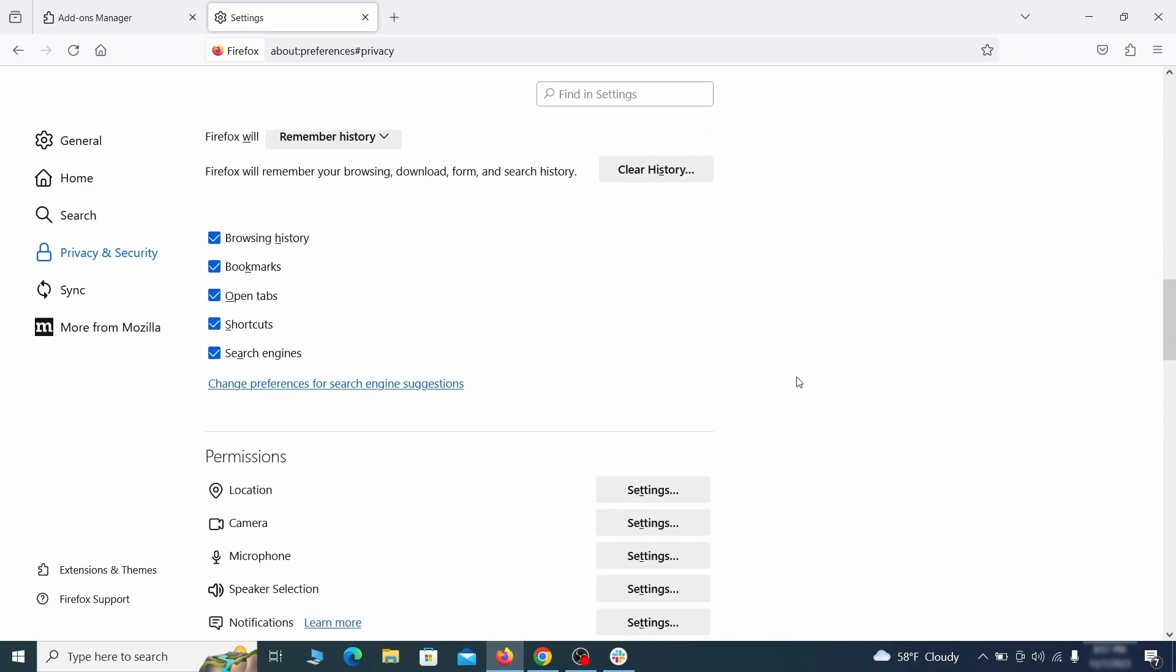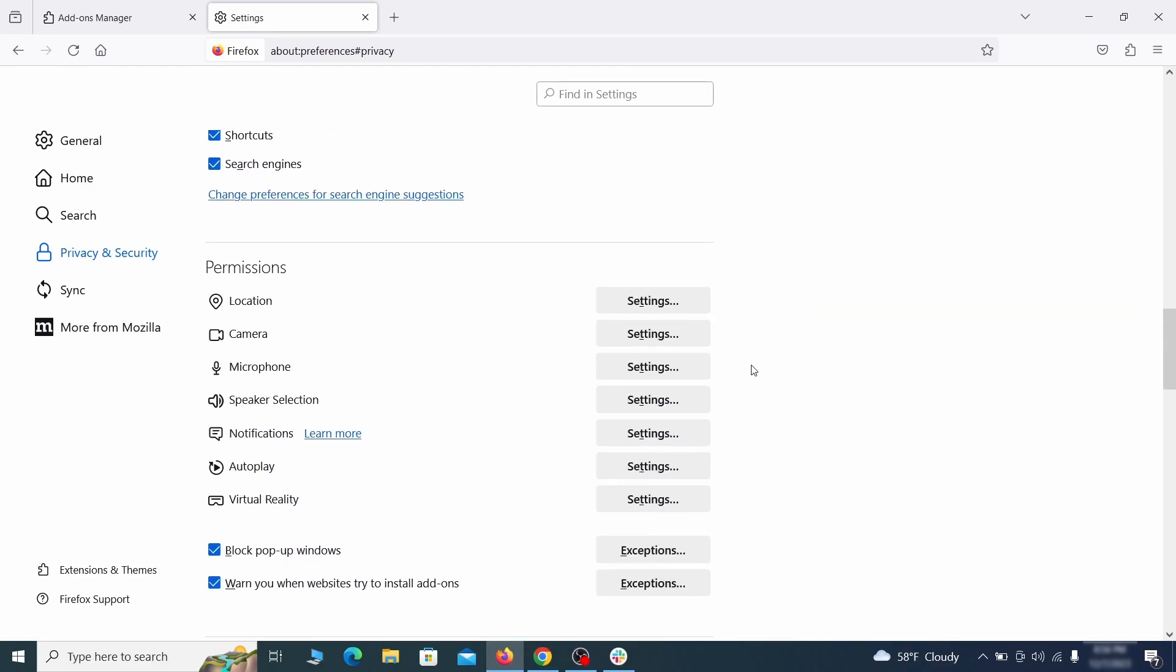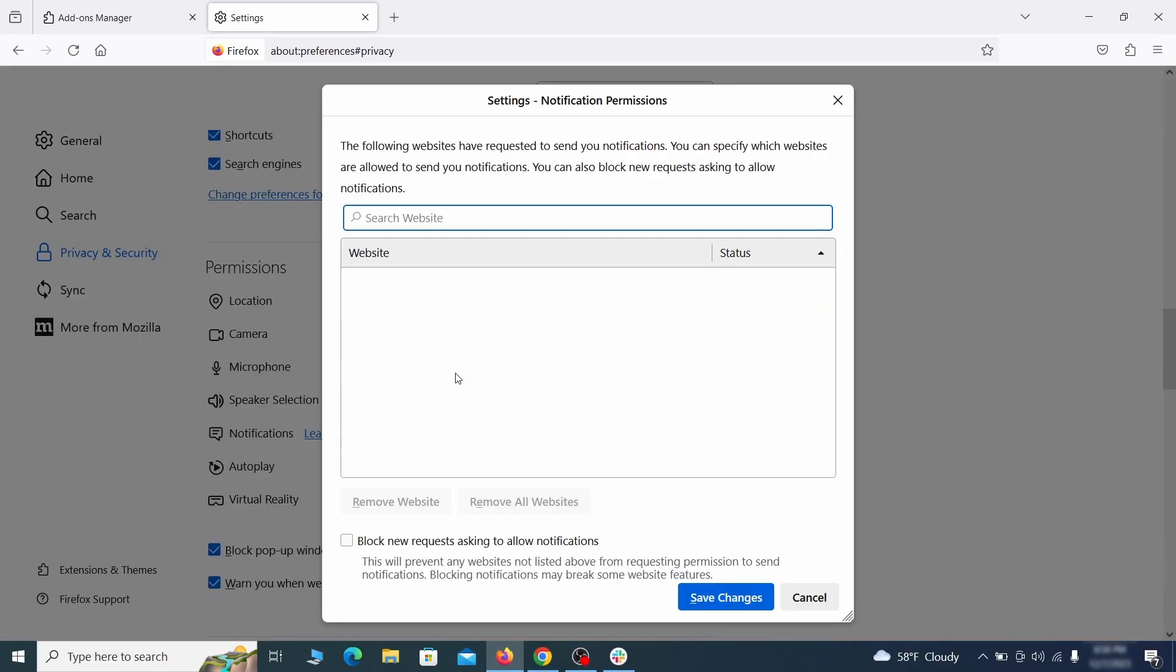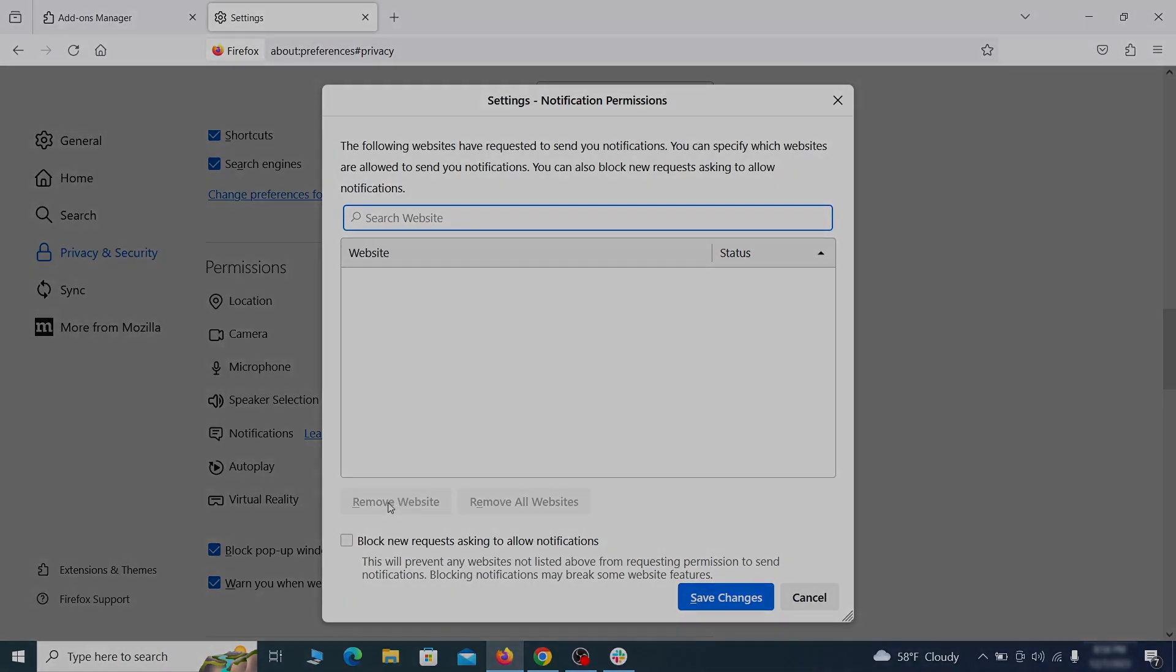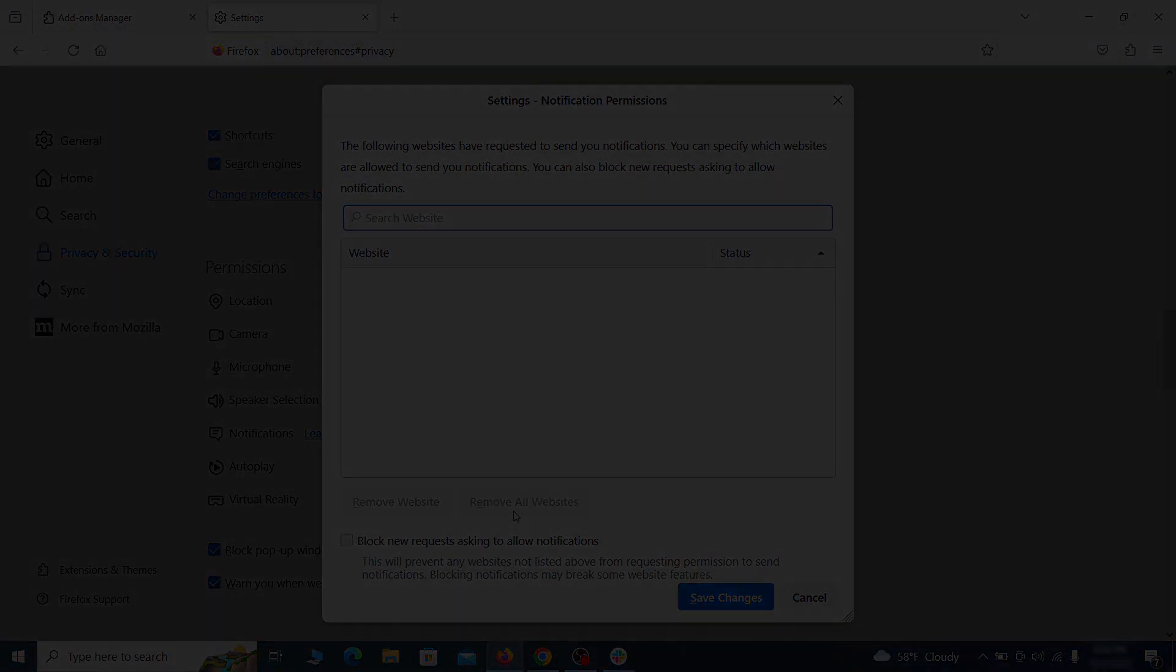Lastly, go down to the permission section. Open the settings on each category and remove any questionable URLs.